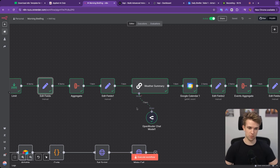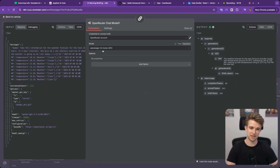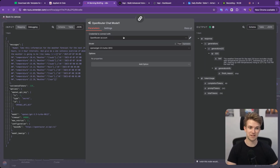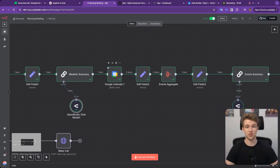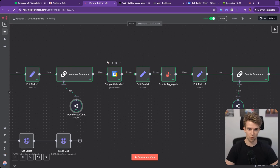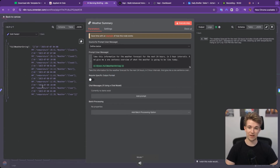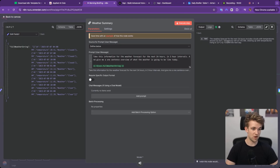Then we pass this into a large language model. We're using OpenRouter connected to GPT-3.5 Turbo — a cheap, basic model, which is appropriate here because it's a very simple task. This is a great way to save money at scale: know where it's worth spending tokens and where a basic model will do. The model takes all the weather data and turns it into a summary, for example: 'The weather forecast for the next 24 hours includes clouds with temperatures around 20 to 15 degrees, followed by rain, clearing up with temperatures rising to 22°C by 1pm the next day.'